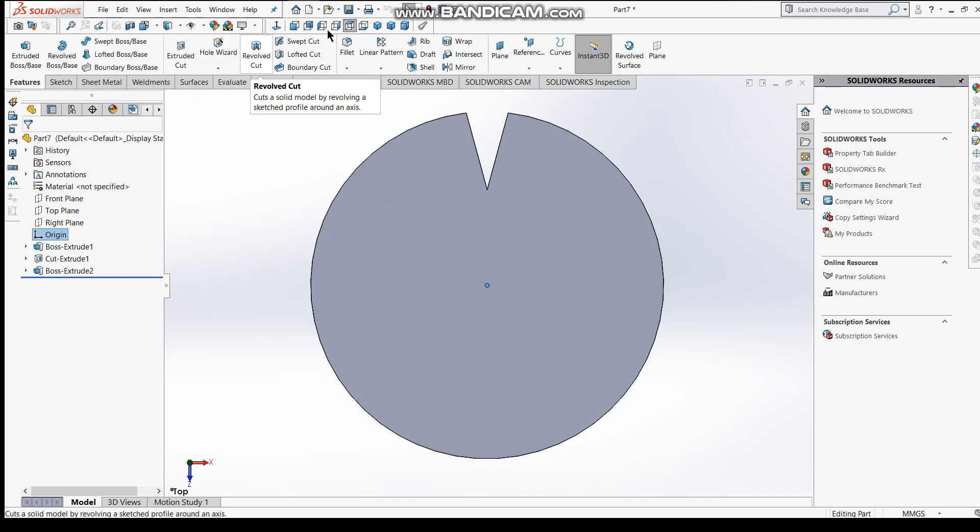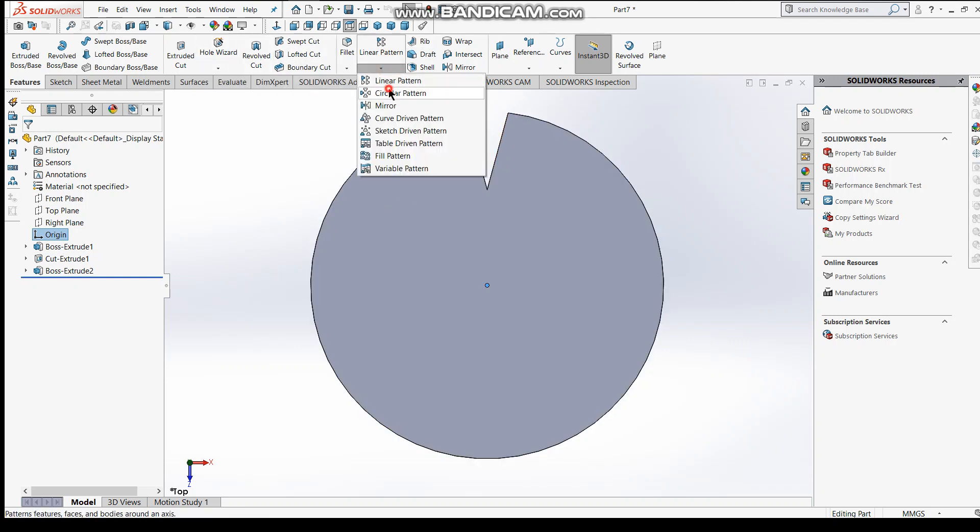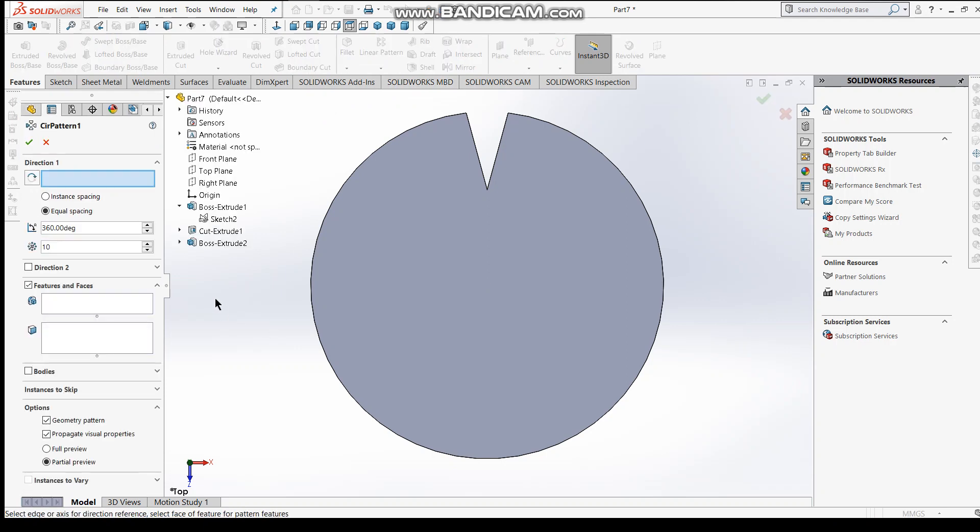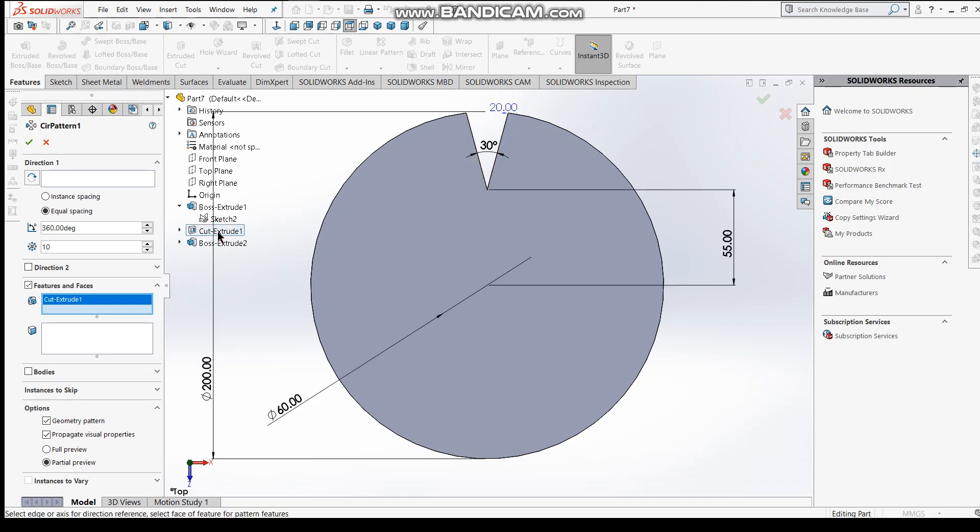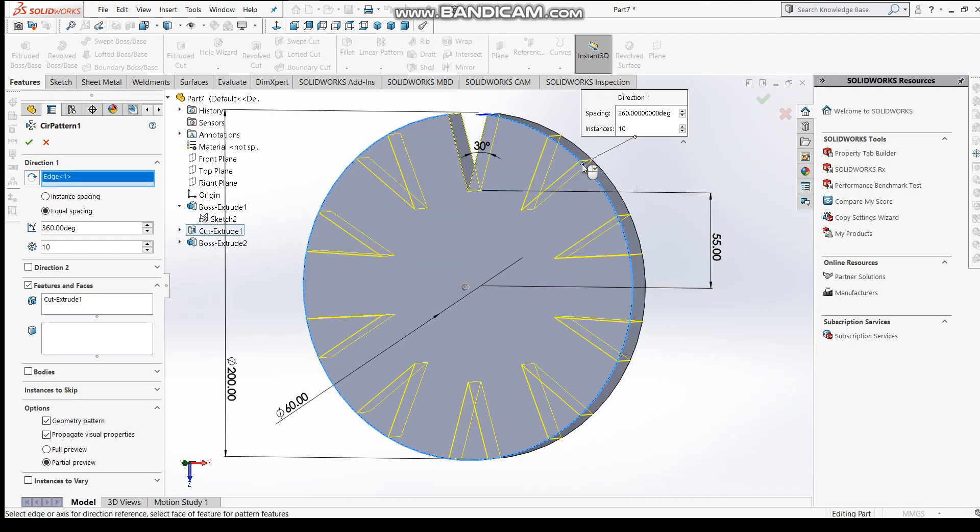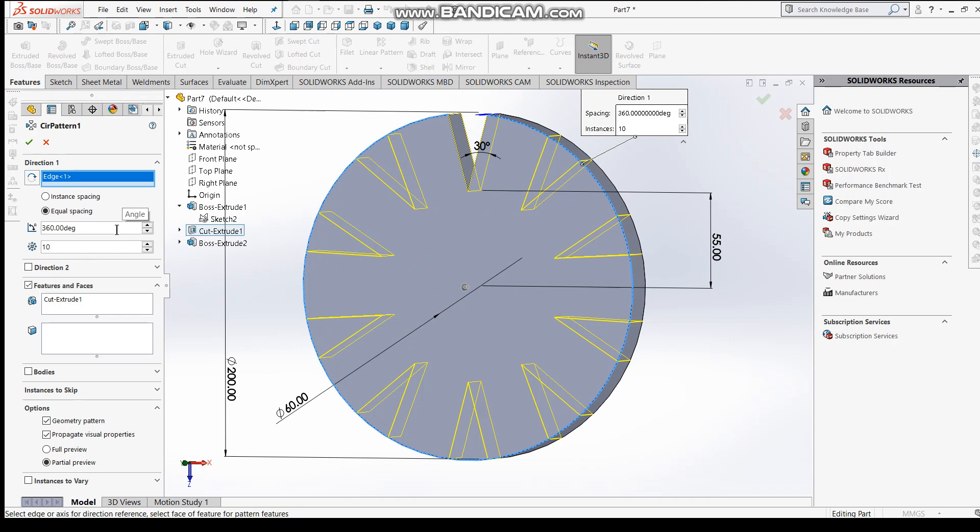So go to here, circular pattern, and select the features and faces - select cut extrude here. And the direction here, you choose this circular circle, and number of copies - in up to 360 degree. This is the preview here, and you can click okay.